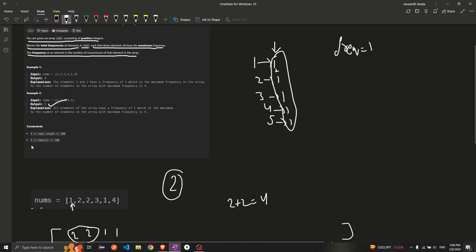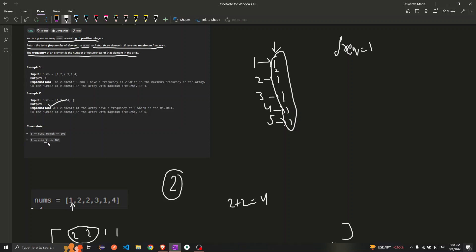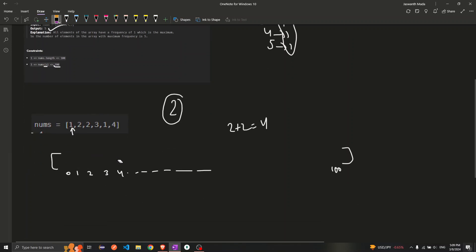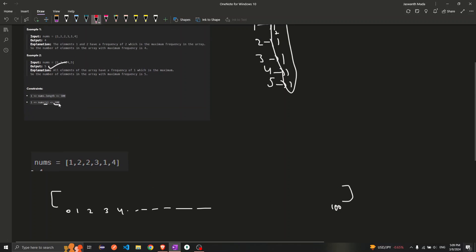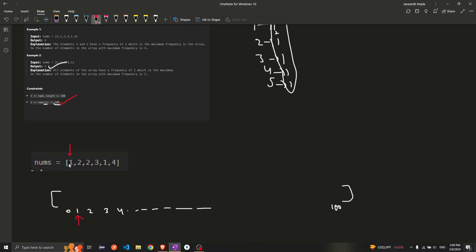Now, how are we going to solve this? If you look at the constraints carefully, the maximum value of an element can be only 100. Using this, I'll create an array of 101 elements. Since the element value cannot exceed 100, I can store the frequencies of all elements in this array. I'll traverse through the array, and for each element I'll go to that index and increase the value by one. Initially all values will be zero.